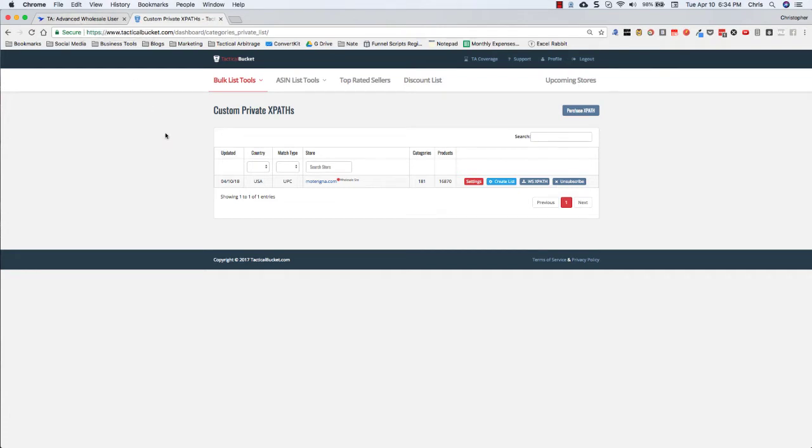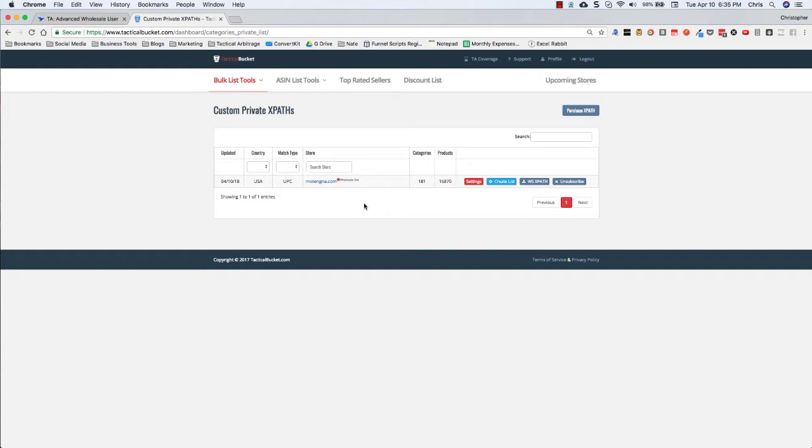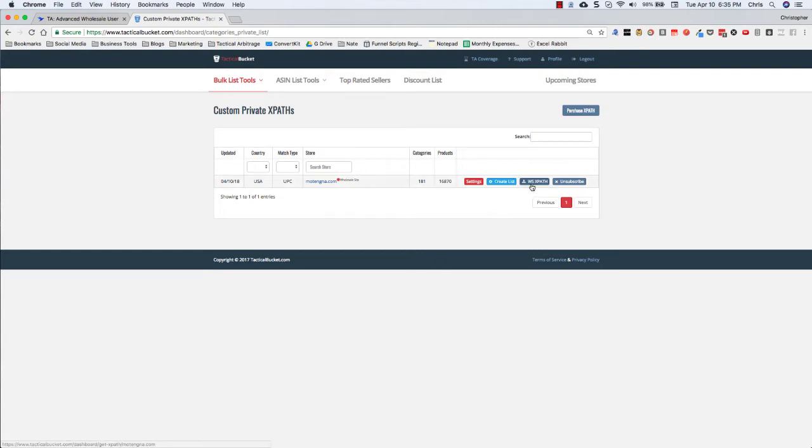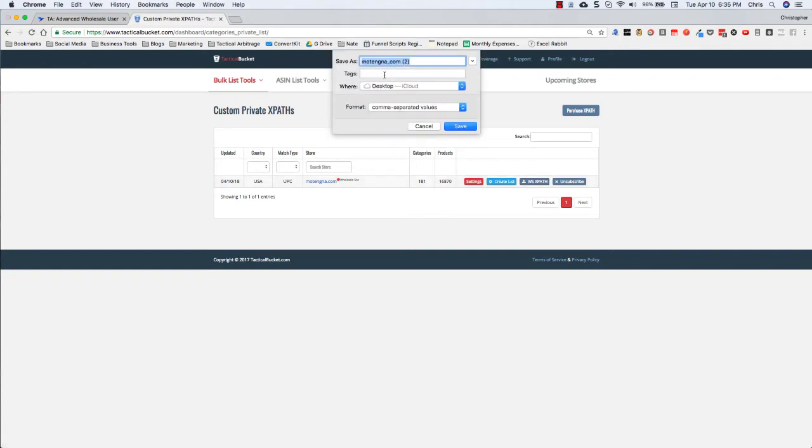So what we're going to do is I've gone over to tacticalbucket, I'm in my custom private XPaths and you can see here that I have motangna.com. Now this is a pretty easy wholesale account to get. You just email them so I'm not too worried about outing it. But what you're going to do from here is you're going to download the wholesale XPath by this one click little button and you'll see that you can save it here. I already have two of them saved on my desktop so I'm not going to save this one.